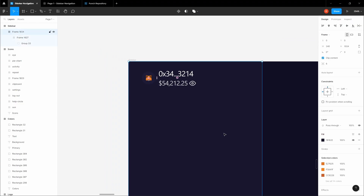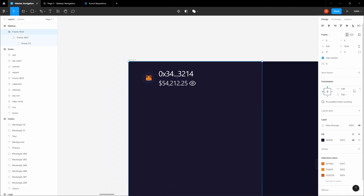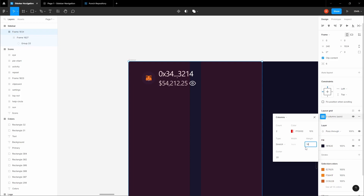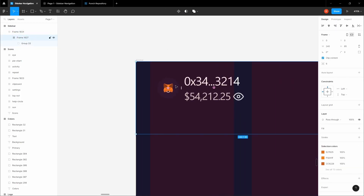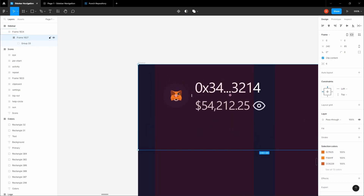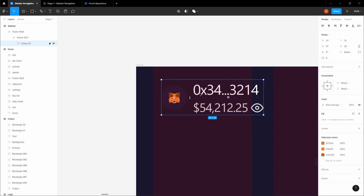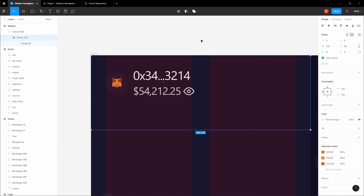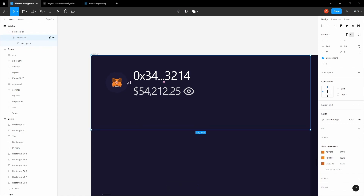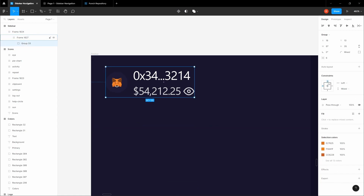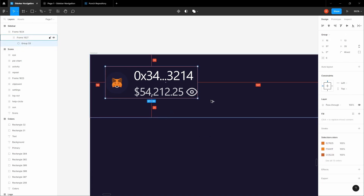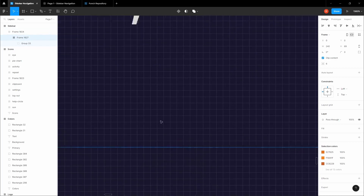Select your sidebar and add a layout grid — you want columns, 2 of them, with a margin of 16 pixels. The gutter is not important here. Create a frame around the logo and information, and make sure to align it to the grid. Disable the grid with Ctrl+Shift+4. Select this and add constraints: left and top, so the image doesn't get distorted when we scale. This should be 16 pixels from the top, and we need to scale it 2 more pixels up.